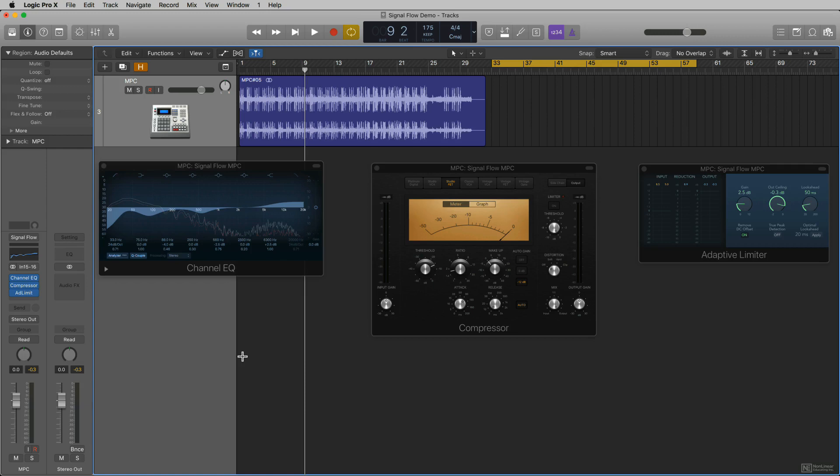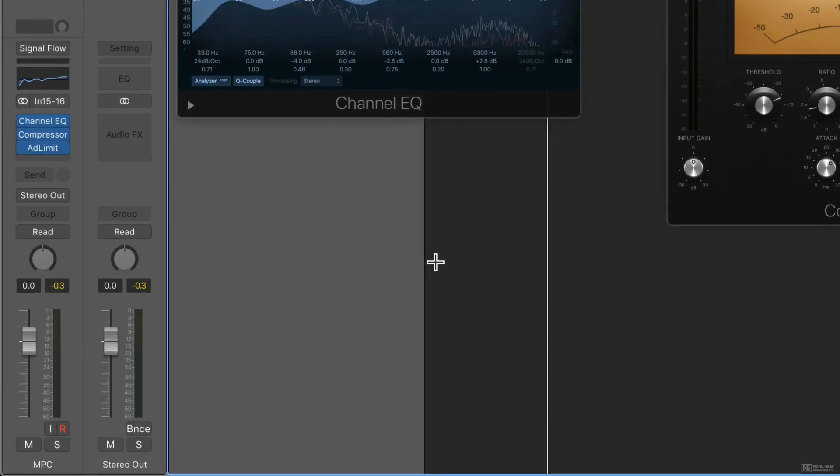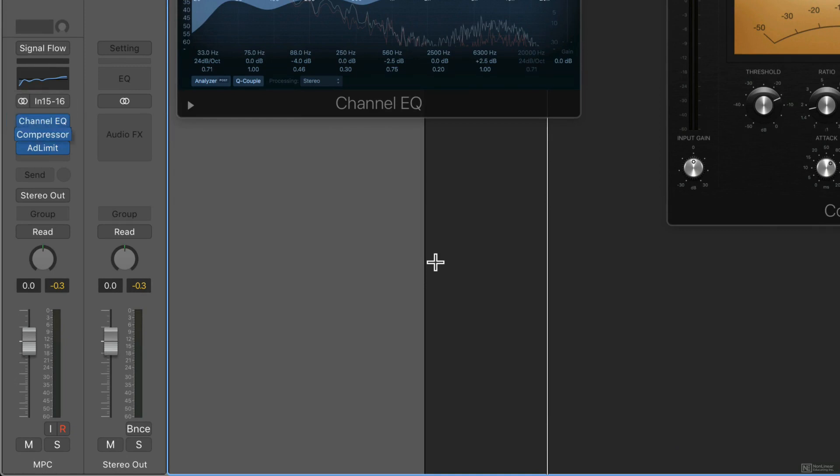The signal also comes in through your input and then it will go through any plugins that you have in your insert or your audio effects slots and then it will go to your mute, to your fader, to your pan and to your stereo output. That's how you actually are able to hear the signal out of Logic.